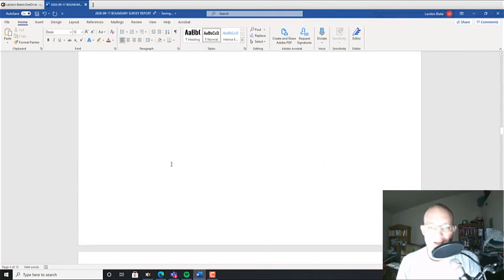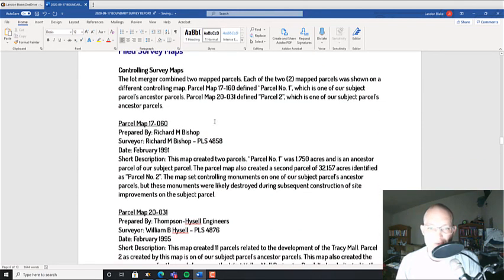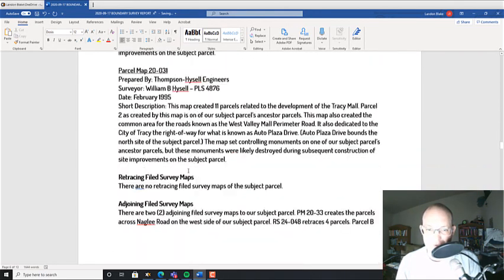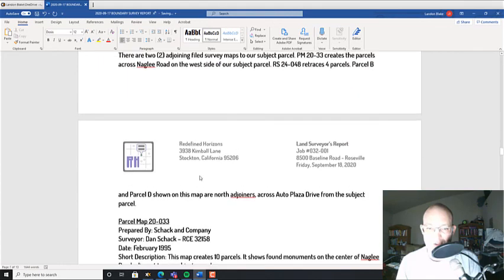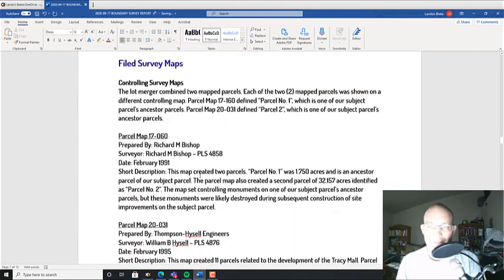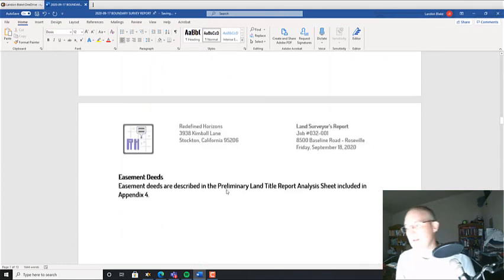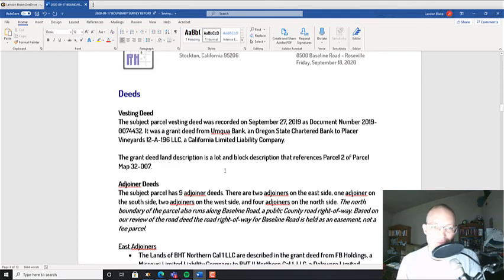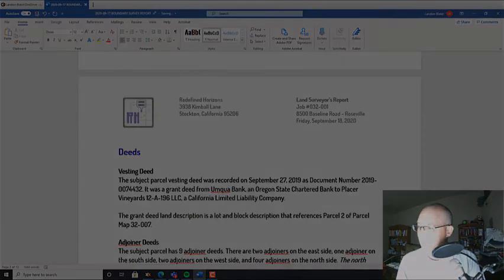Okay, and then the next section we'll do—we'll pick this up in the next video—we'll go and we'll do the field survey map, our filed survey maps. Okay, all right guys, thanks for watching and we'll catch you on the next video on our boundary survey report.